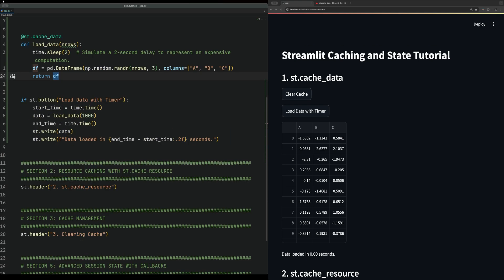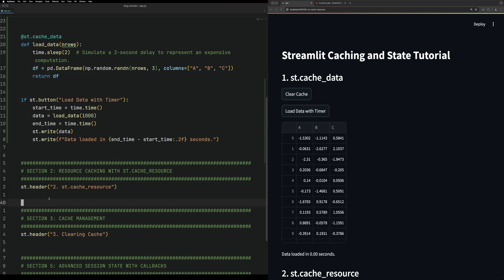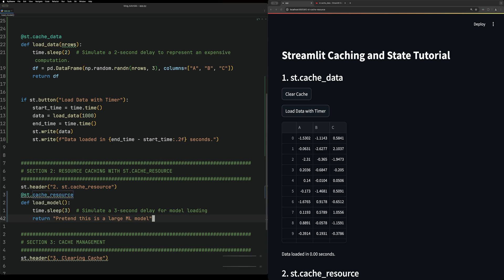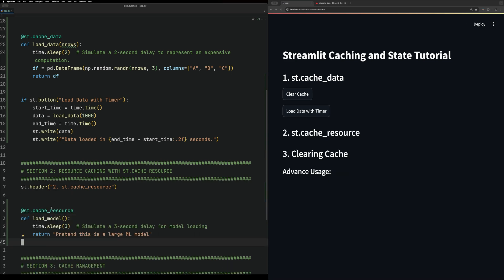After data cache, we're going to look at caching resources. This is useful for caching database connections, machine learning models, things of that nature. To do this, it's a lot like caching data, but you specify cache_resource within the decorator.